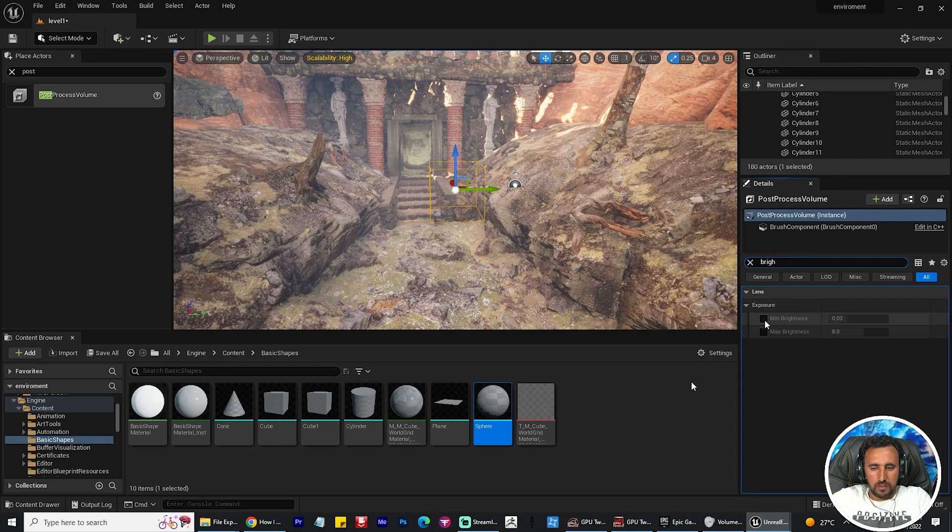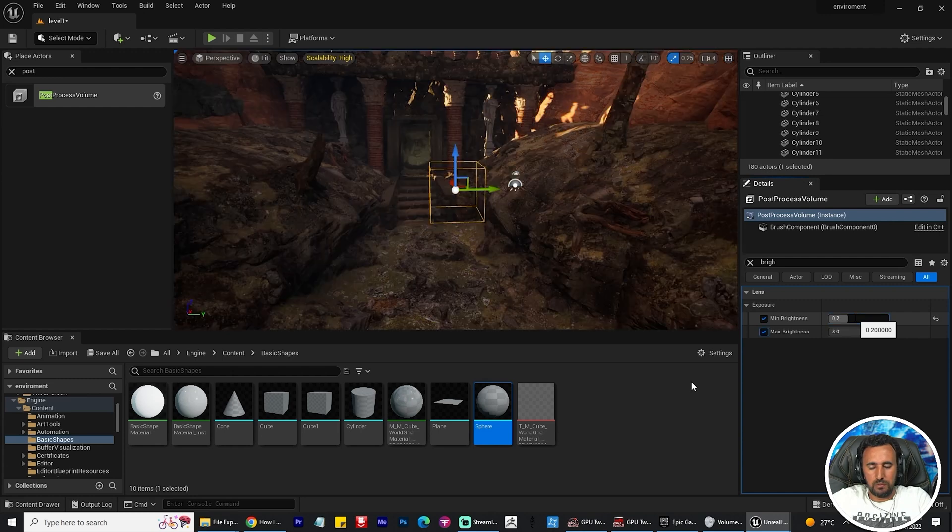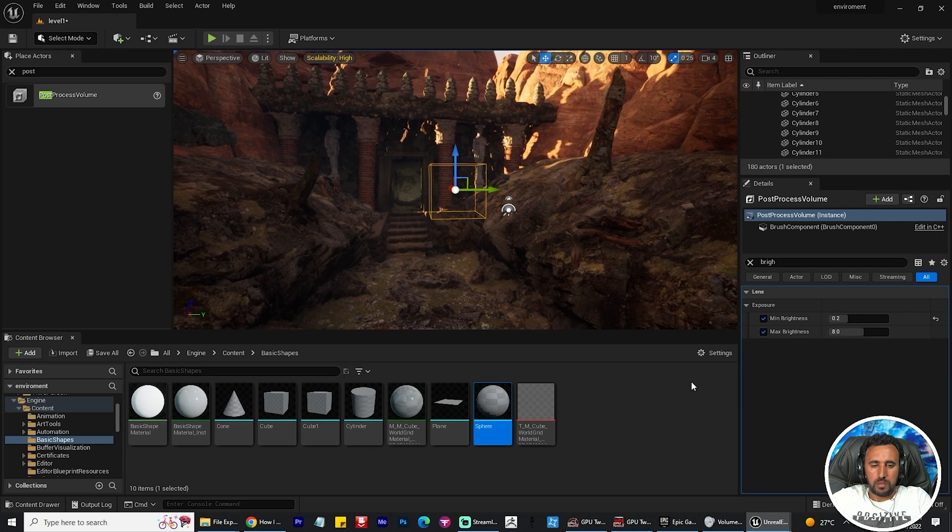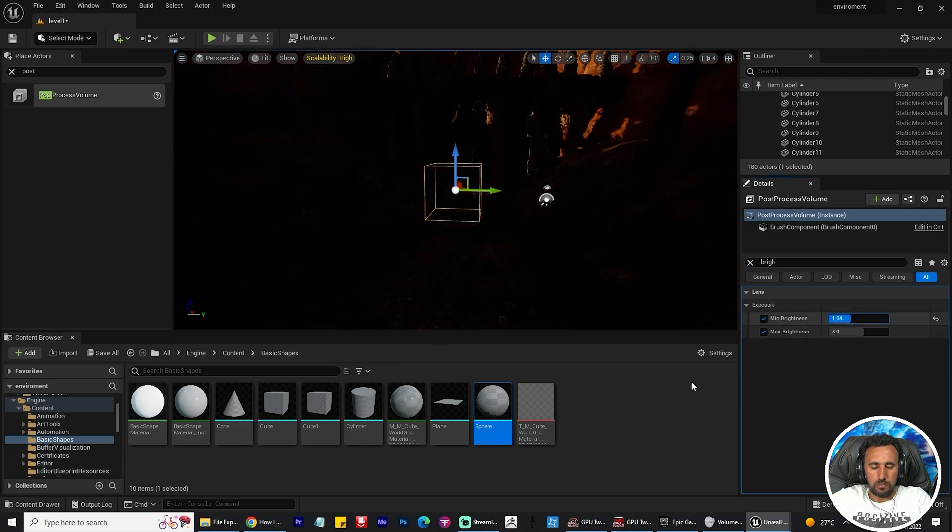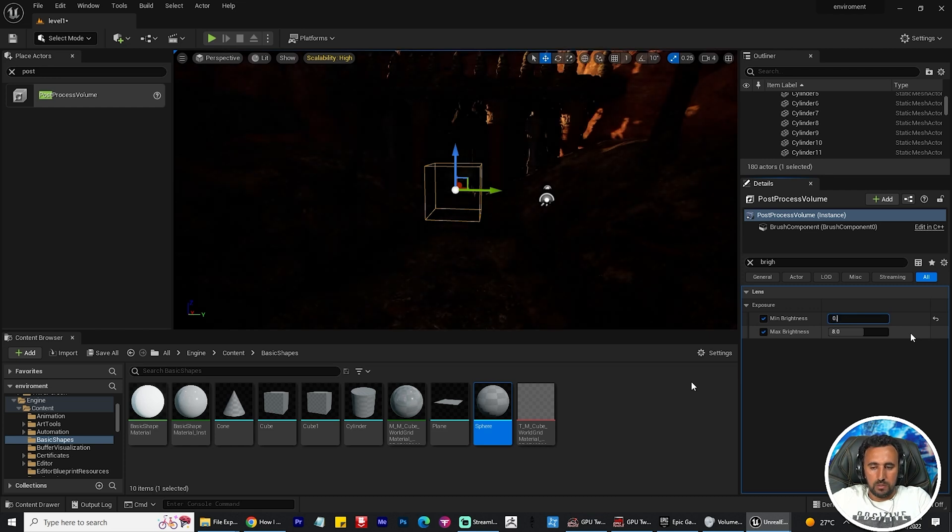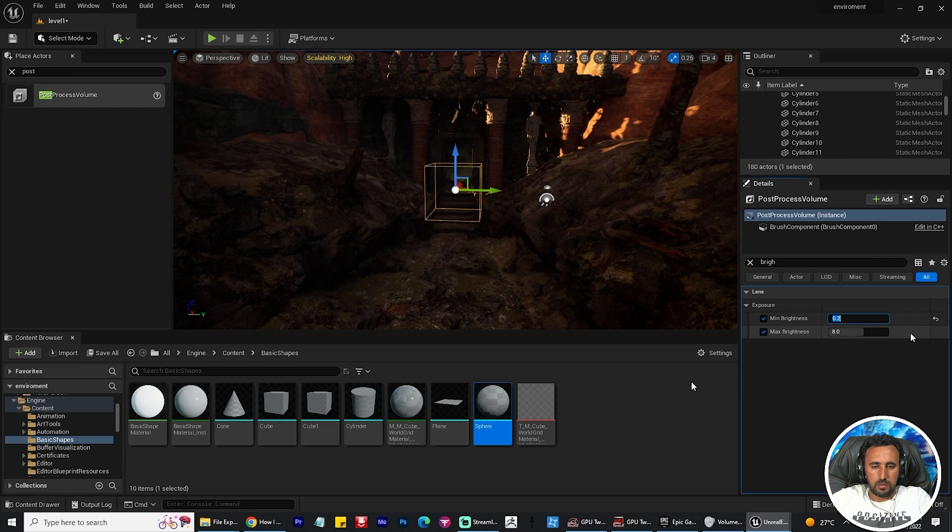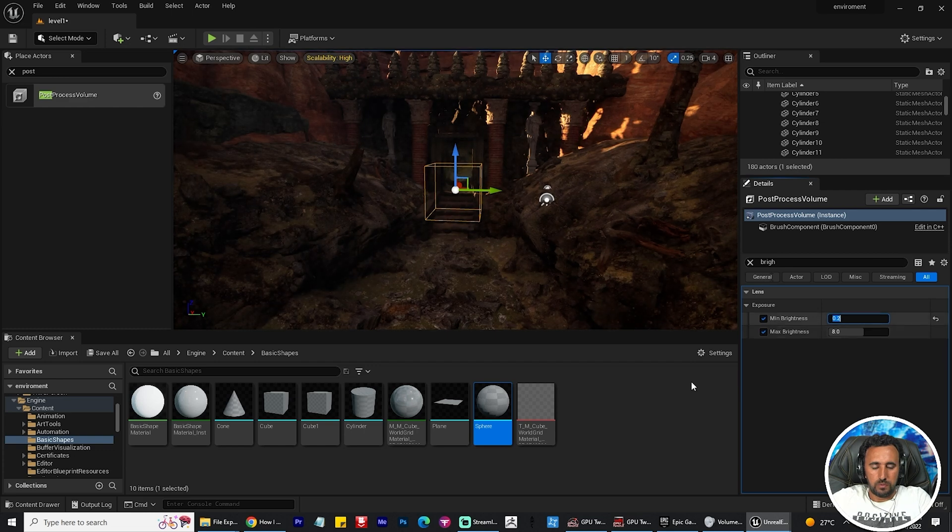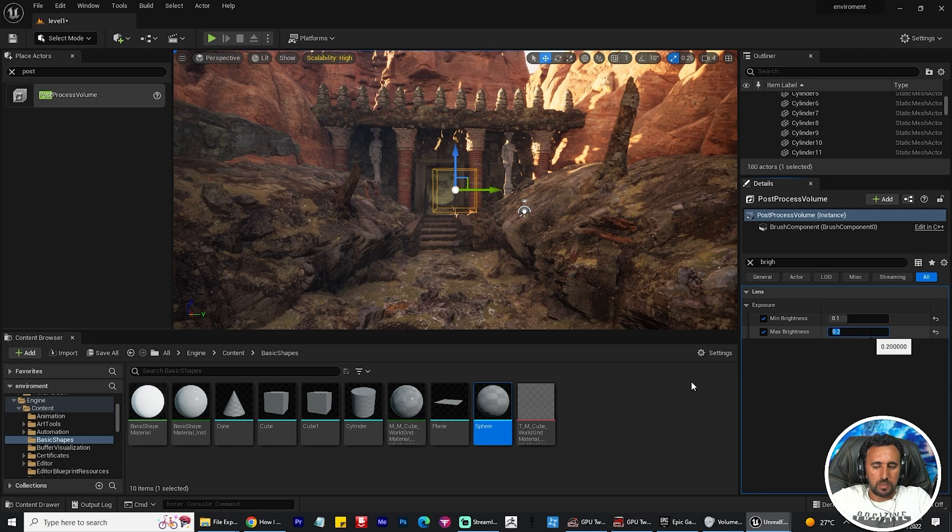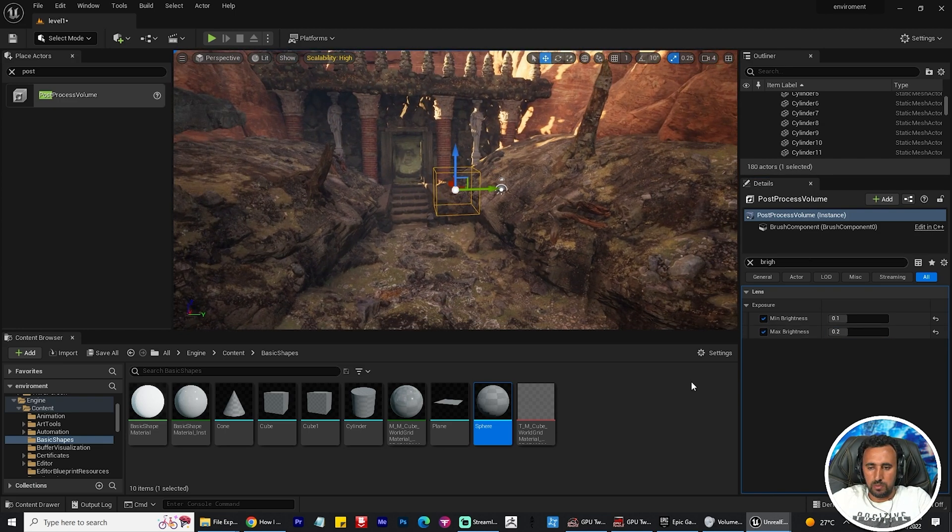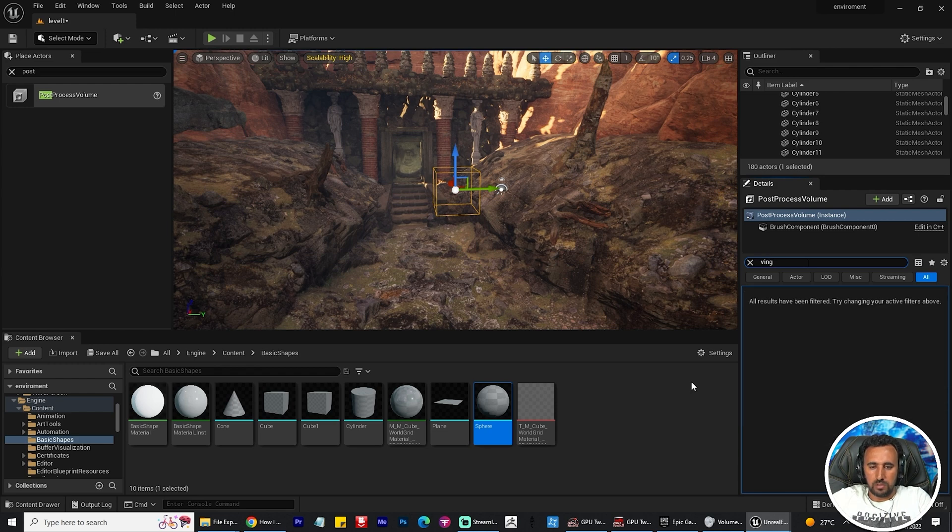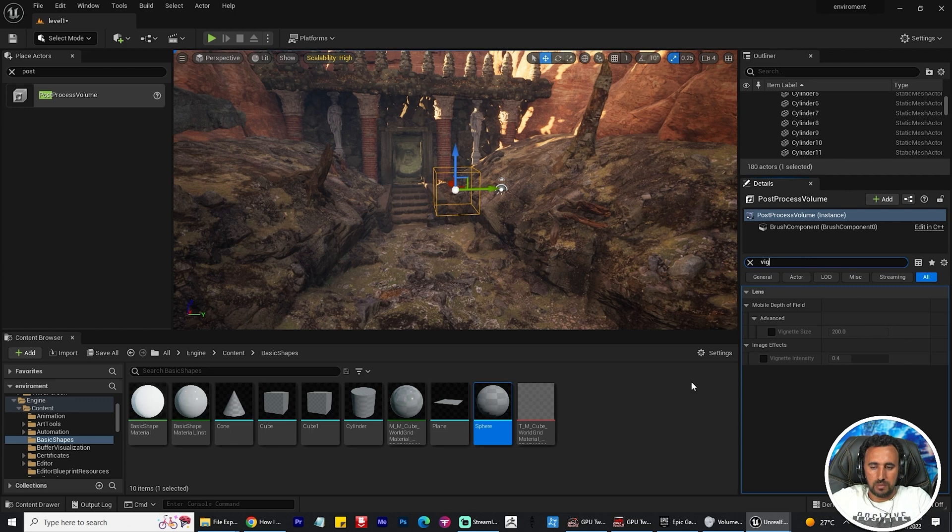Now this is nice but I think it needs more details. Now I need to change my post process volume to minimum brightness for 0.2 and the max might be 0.2. We need to change if we need to be more cinematic.